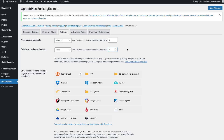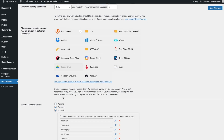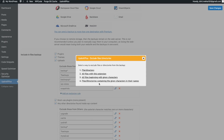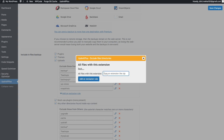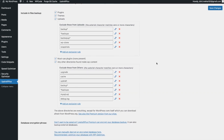Once your files and database schedules are set, the next step is to choose your remote storage. The really cool thing about UpdraftPlus is it saves your backup remotely — so if anything happens to your web server, your website can be restored easily. Scrolling down, you can see what's included in the backup: plugins, themes, uploads. If you want to exclude something, you can add an exclusion rule — for example, to exclude all MP3 files, you'd enter that extension here.